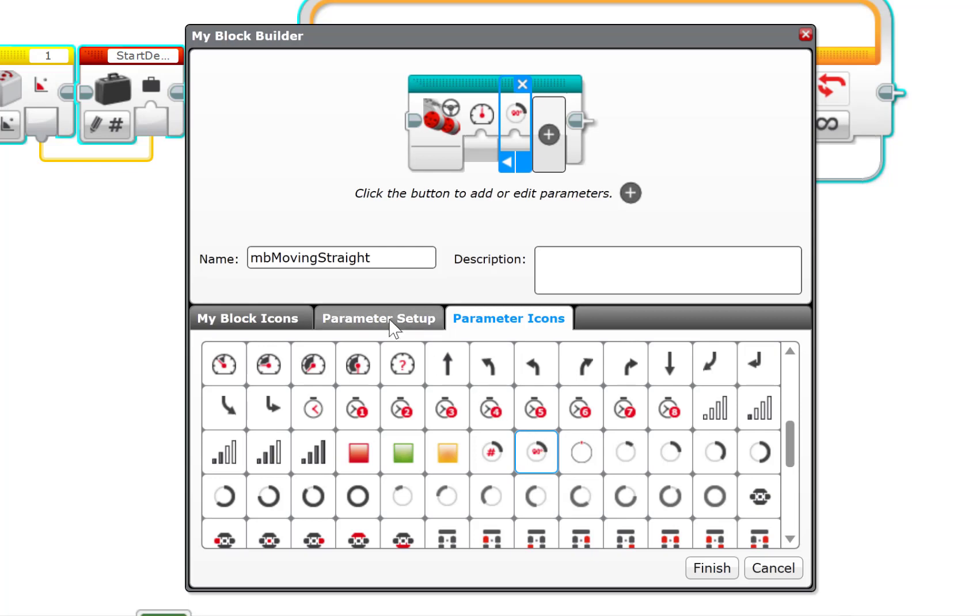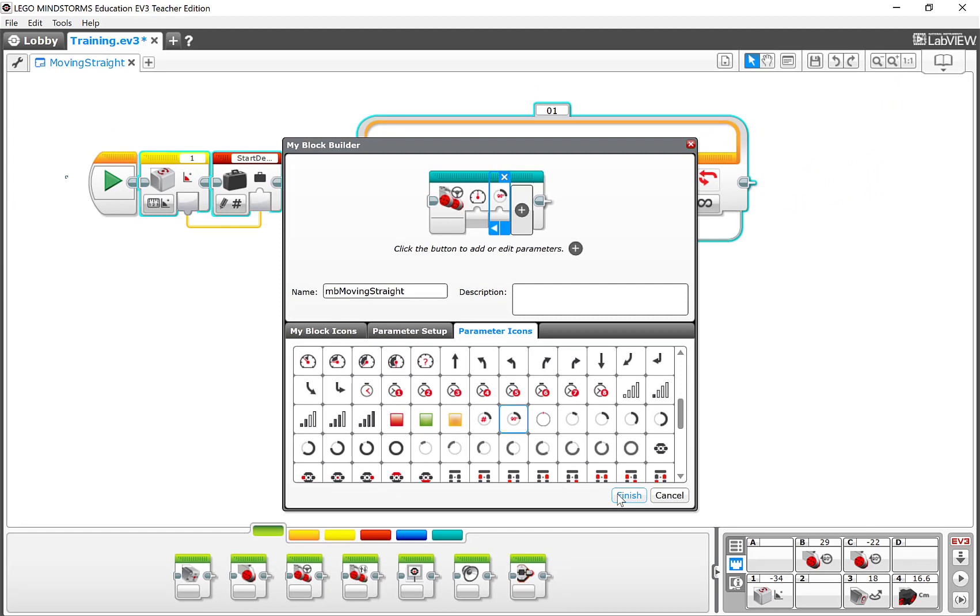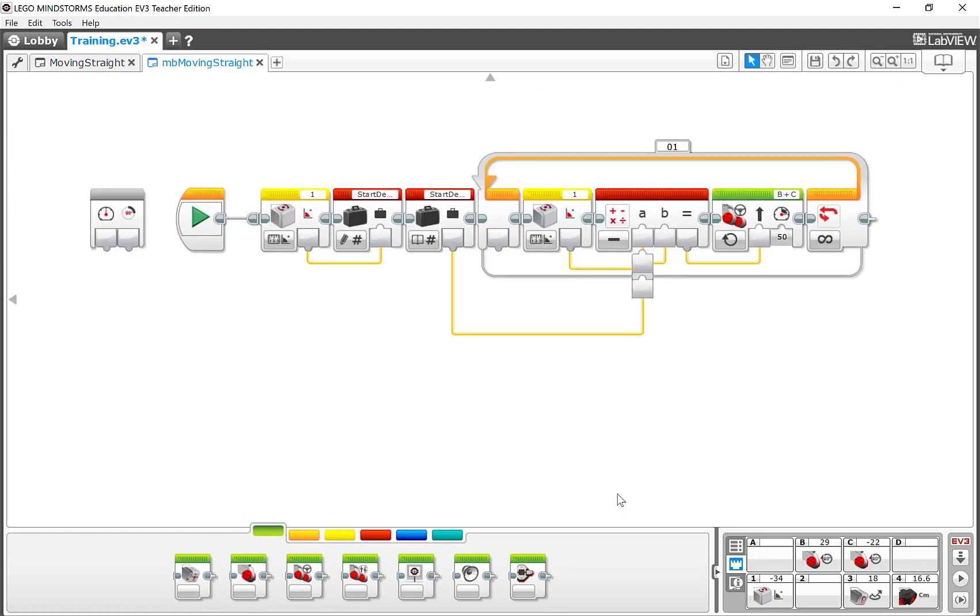All right, now I'm ready to finish this. I'm going to click on Finish. All right, and now I see the program again. But notice what happened.